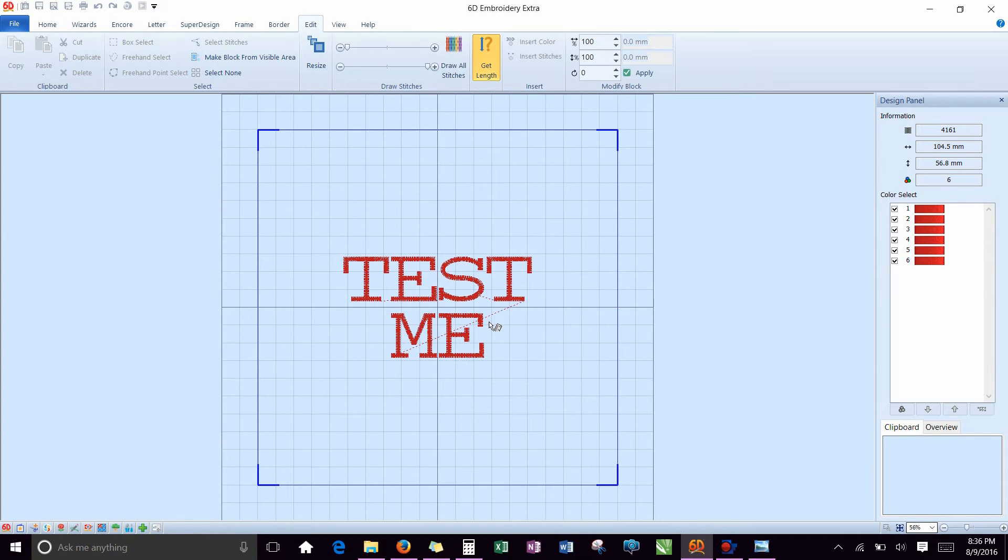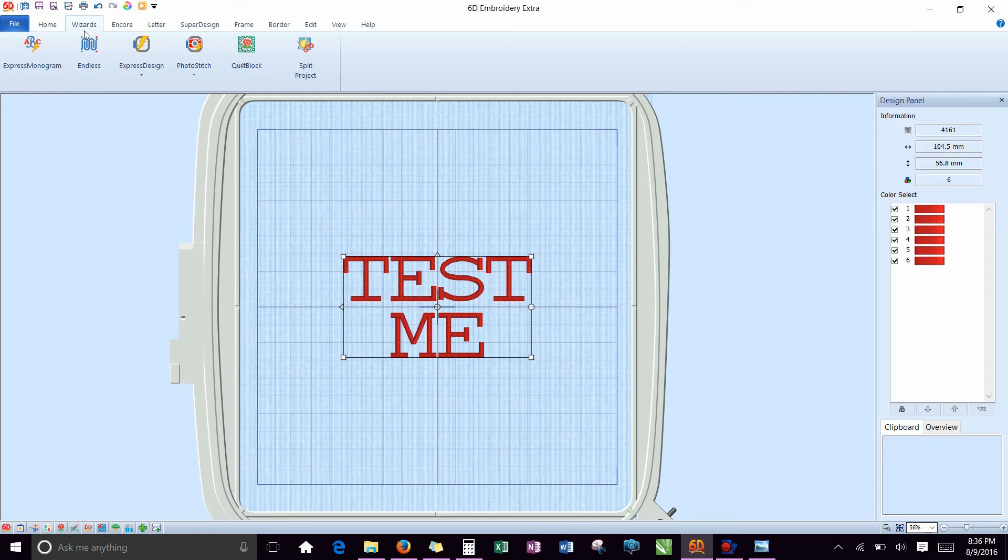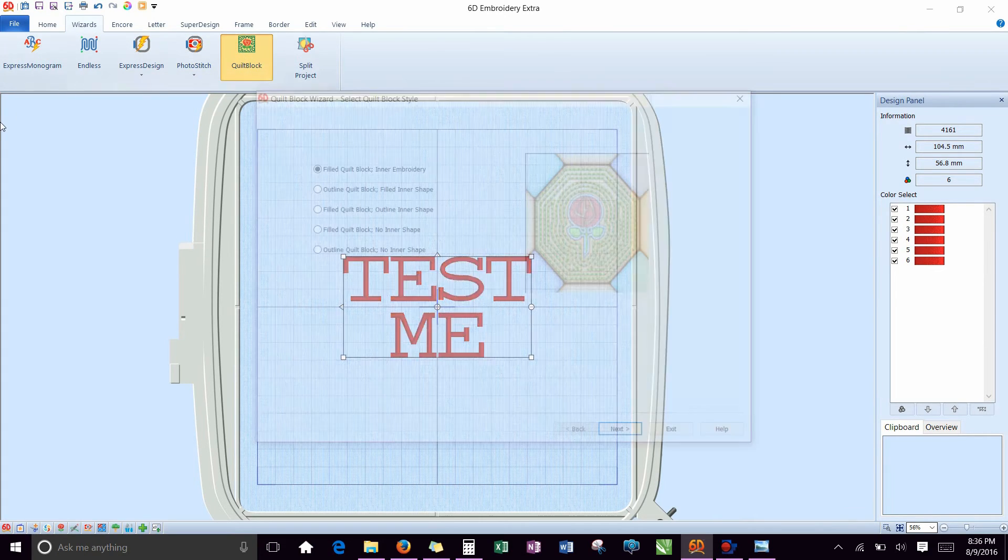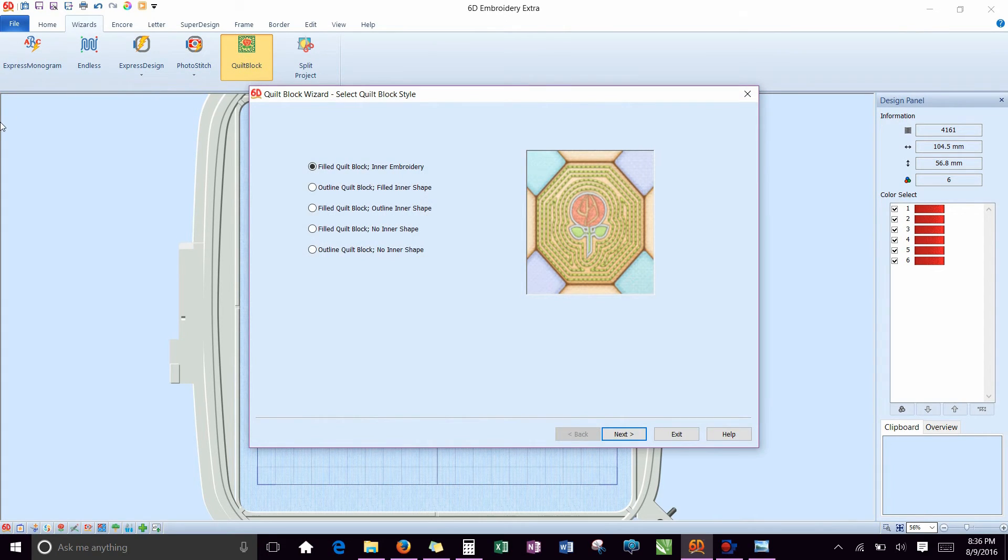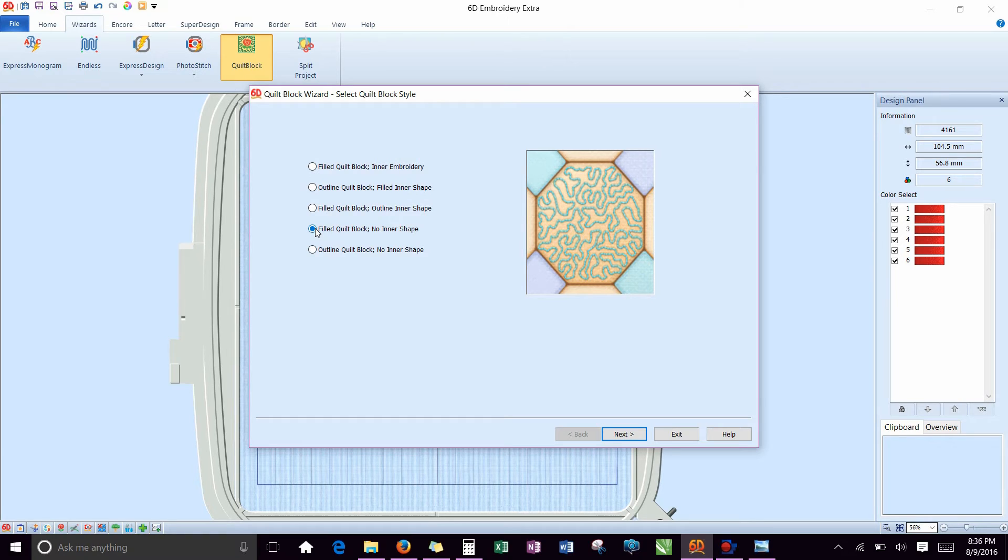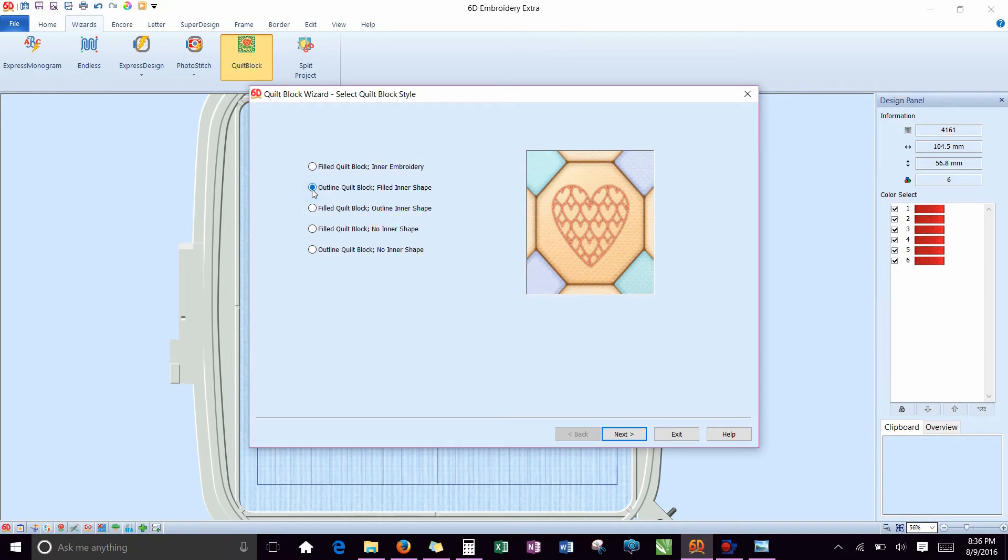The next thing we're going to do is go up to the Wizards tab. Now this is a tab you don't get if you have the base level software, but 6D Extra and Premier both have this. We are going to use the Quilt Block. We're going to create two Quilt Blocks, and the one we want is this one. We're not going to go around it. We want it to actually go under the wording.